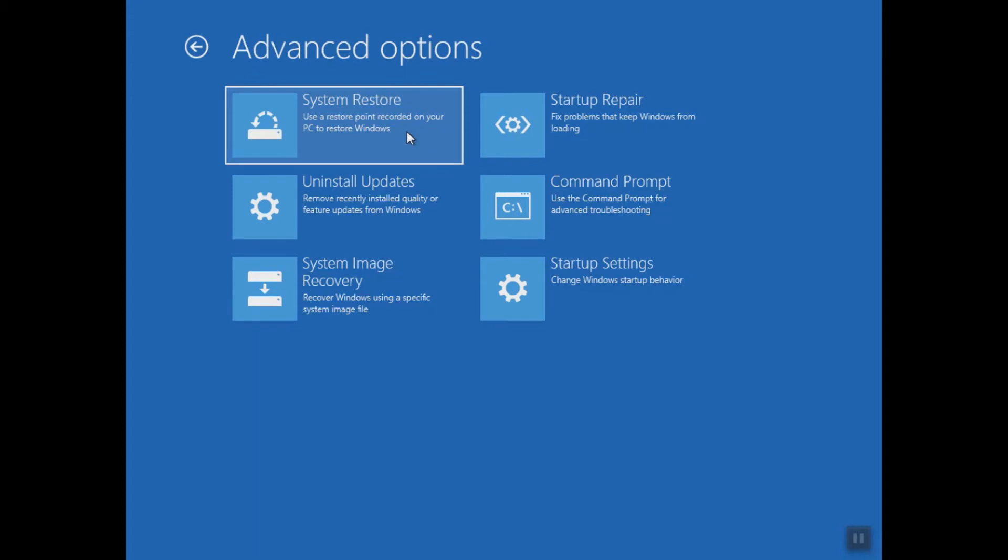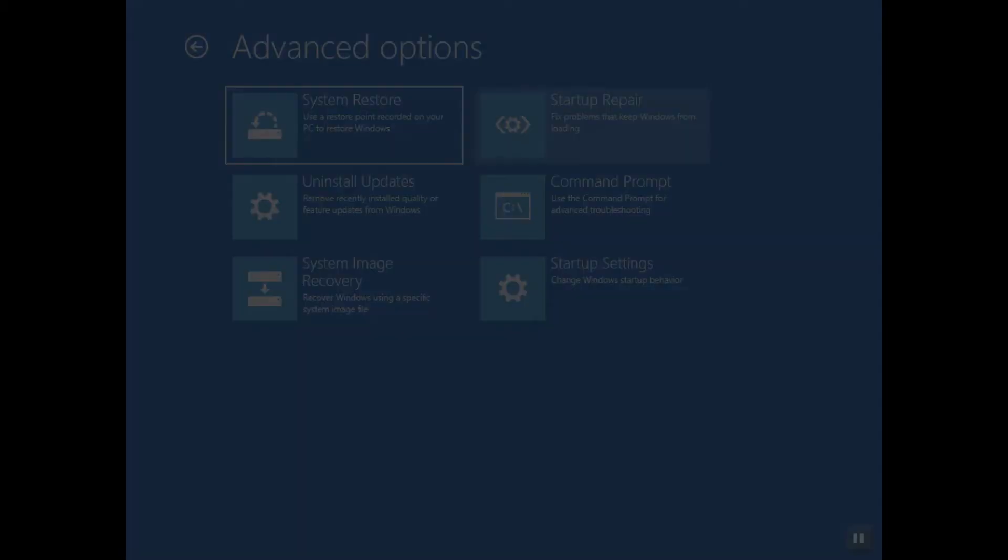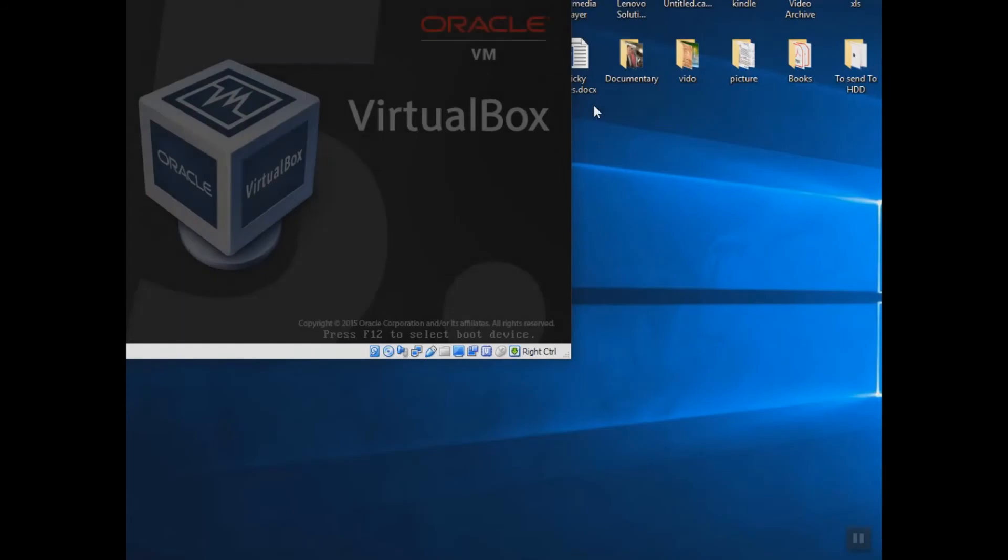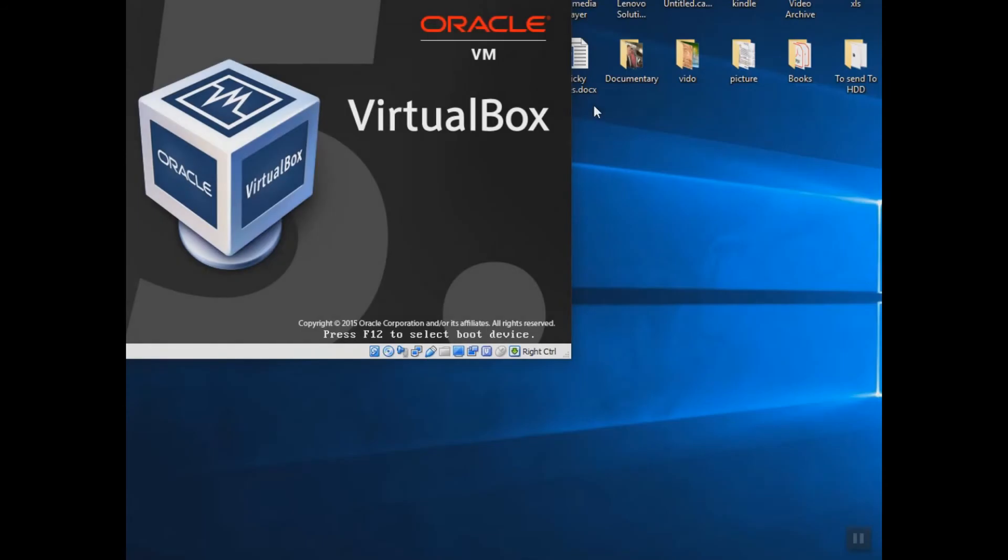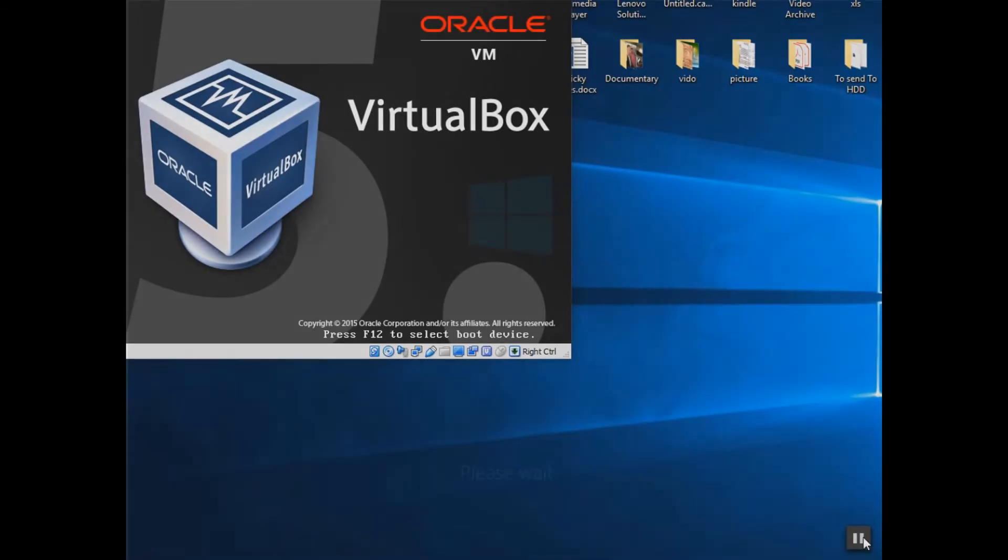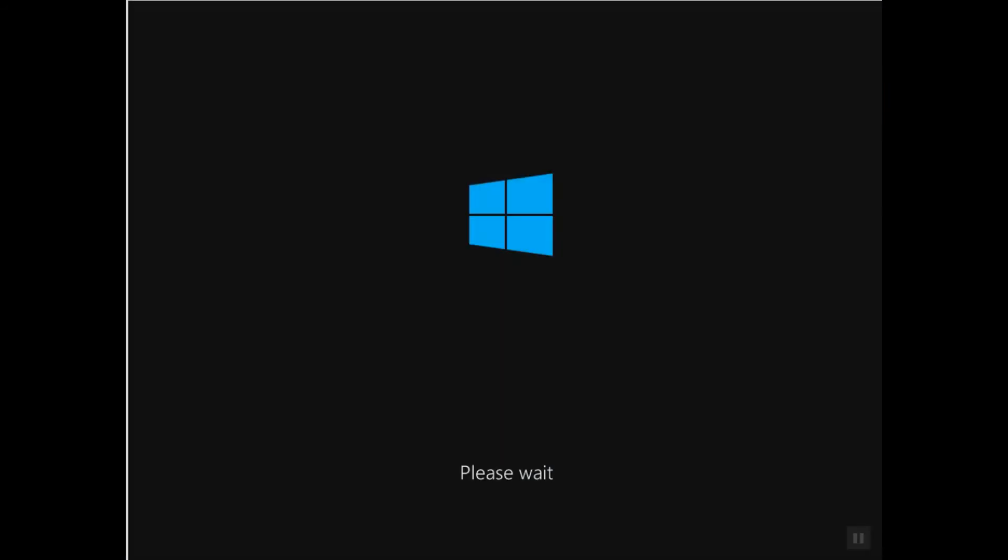The third option will be Startup Repair and that's what we are going to select for now. And this option works in 99% of the cases and it takes a bit longer time. However, it works in 99% of the cases. So for now our computer will perform the maintenance or the repair and we will have only to wait.